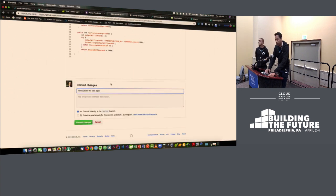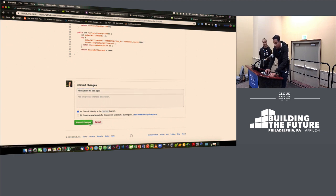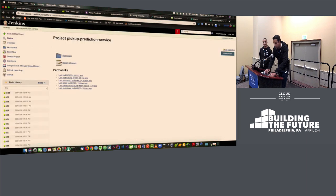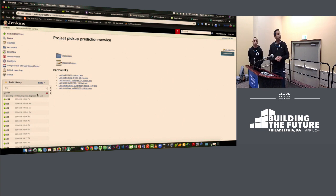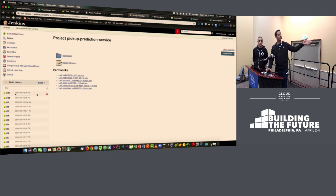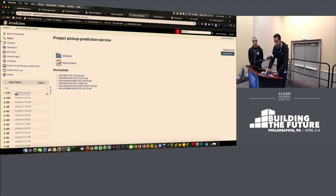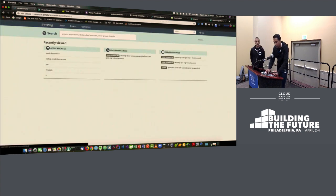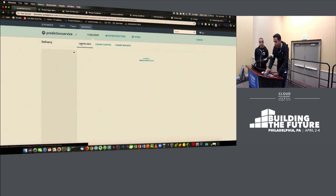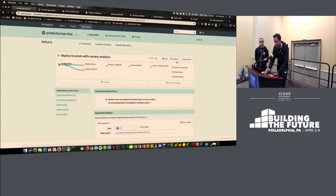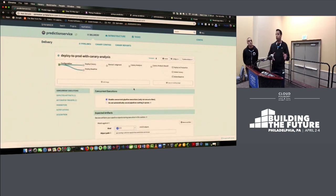In about 30 seconds you'll see a pipeline kick off. I'll go through the stages. The first step is the configuration — the trigger for this pipeline is a PubSub notification coming in from the Google PubSub subsystem. The first pipeline stage is to deploy a canary and a baseline. Let me pause there and talk about canary analysis.